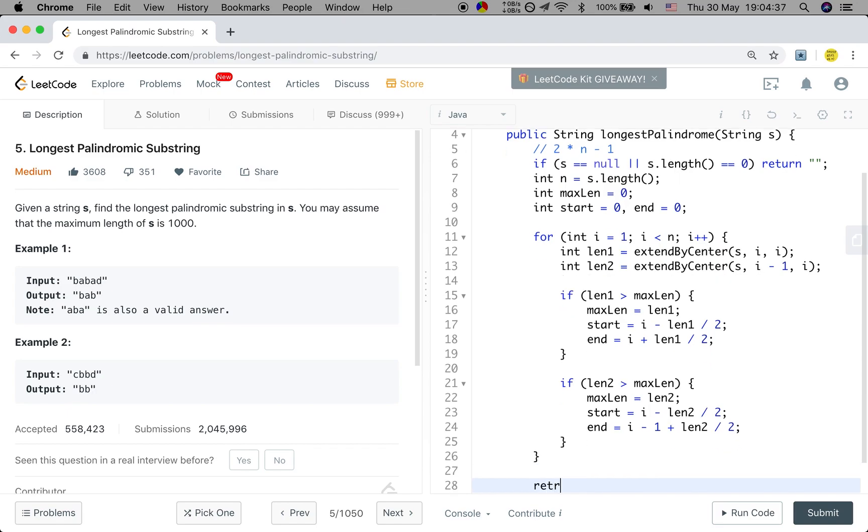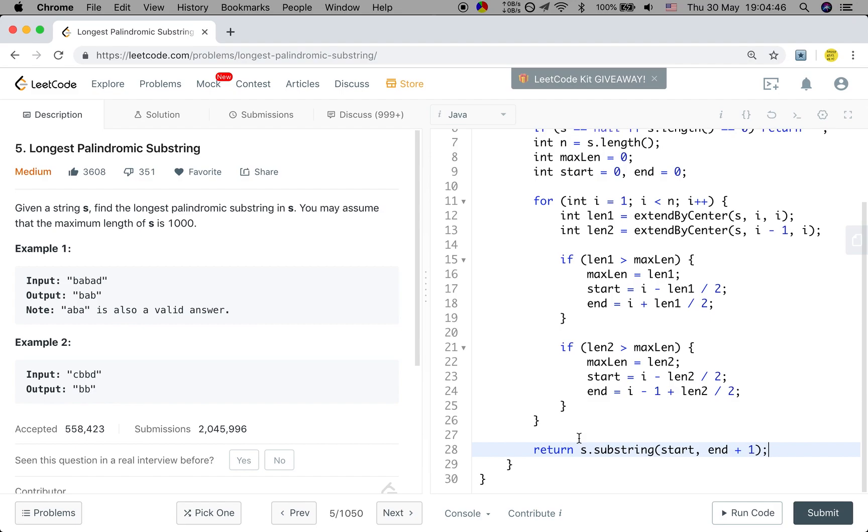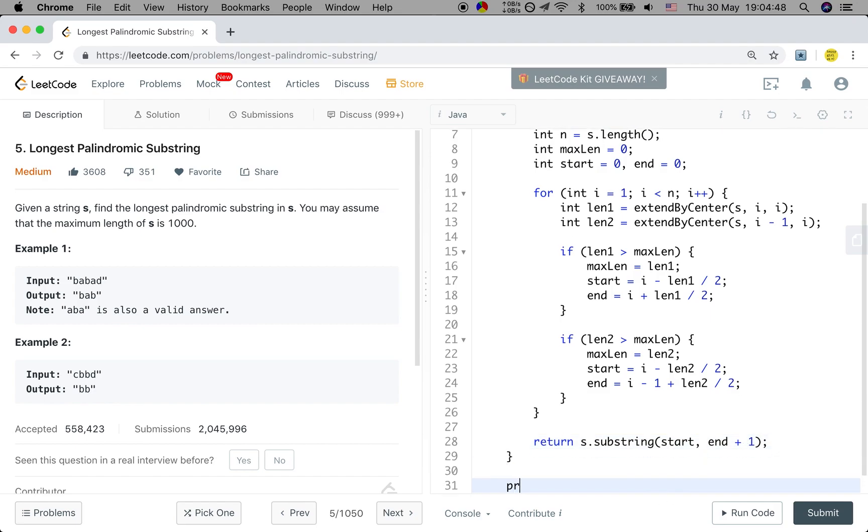And finally we just return the s.substring. That will be start, and that should be end plus 1, because the substring is exclusive at this end index.